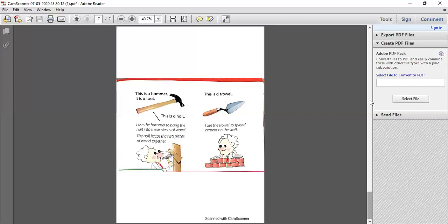This is the chapter we have covered today. Inshallah, in the next class we will continue working on this chapter.